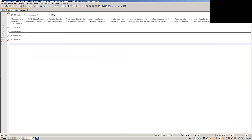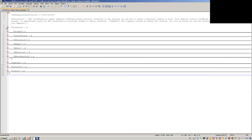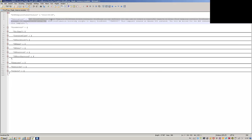Now let's have a look at the actual template. We have a number of parameters — those are the parameters you'll want the user to provide. This is a sample template that provisions a WordPress single instance. What you want to create here is a WordPress instance with a security group. What you're asking the user is to provide the key name.